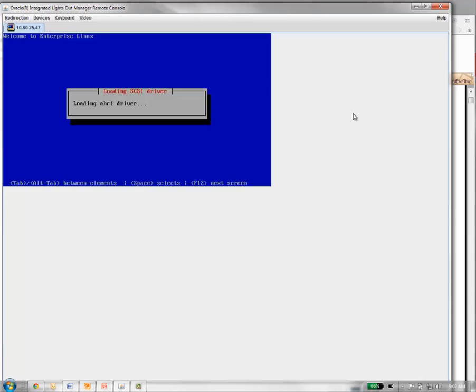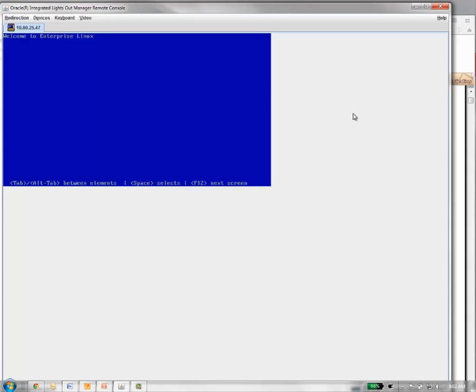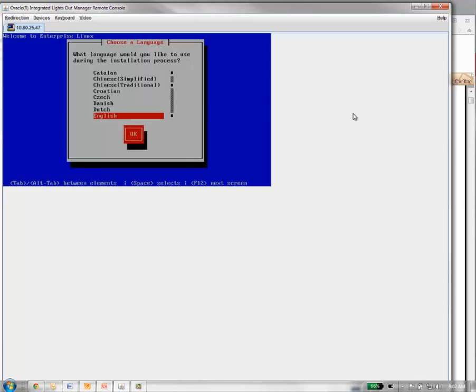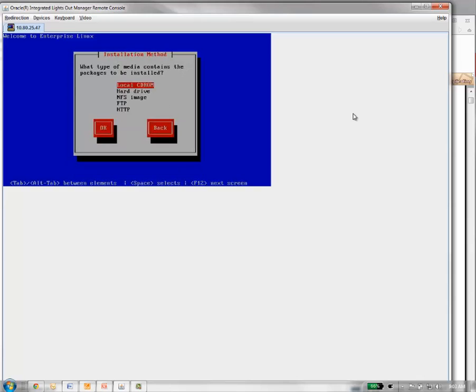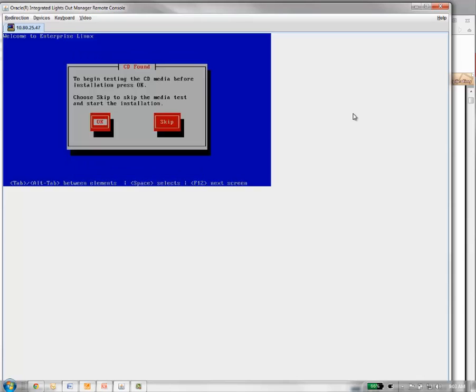Let the drivers load up. Once you get ready to do the install, you will want to choose the English language. What I found is that you want to use the tab and alt tab to go through these screens. However, they are a little sticky. Got to give them a few seconds. Keyboard type, we want to go US. Local CD-ROM, we want to do that.